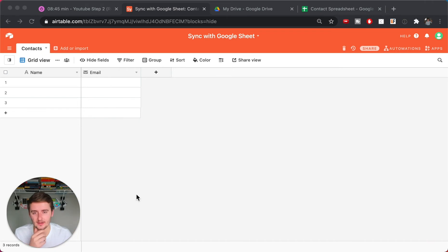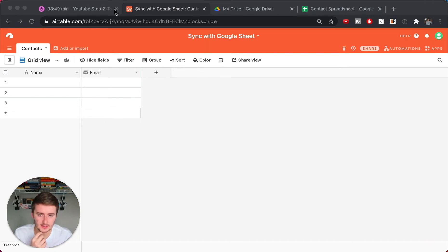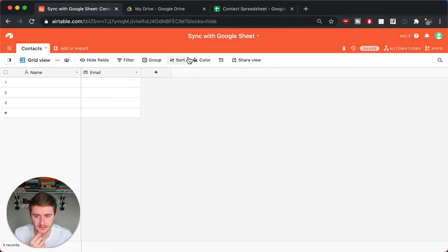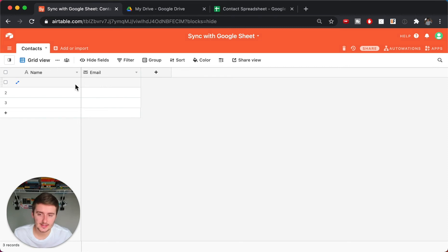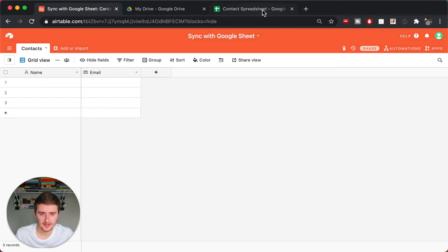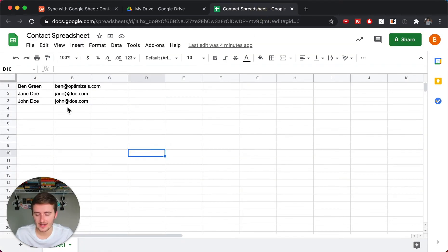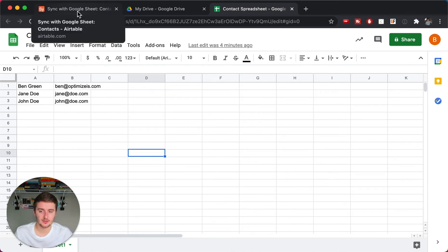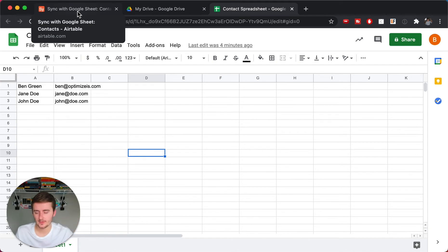So as you can see, we are in my Airtable here and we're also in Google Drive and Google Sheets. What I'm going to show you in this video is just a simple contacts sheet — whether you're adding contacts in one place and you want them added in the other. I have just a simple contact spreadsheet and this could apply for many many columns.